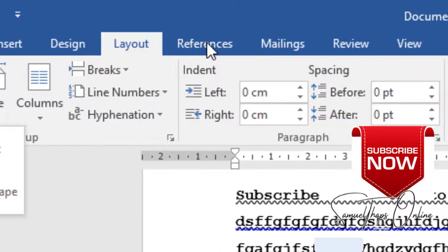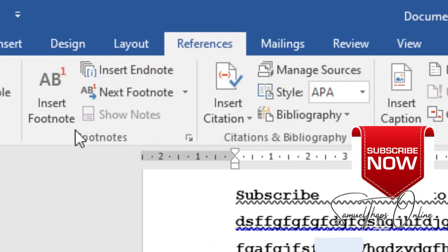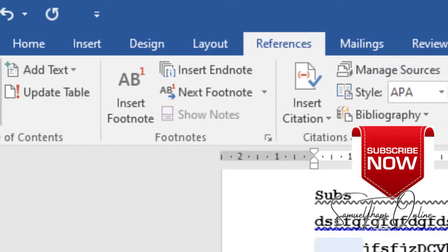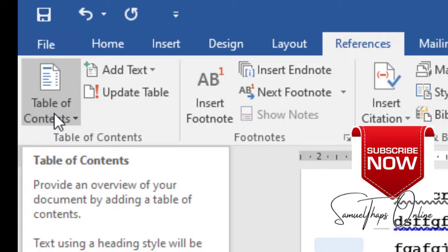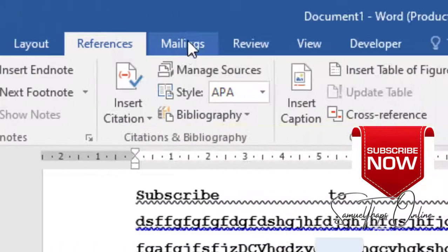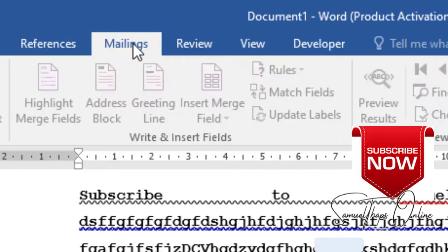When you go to references, the references is when you are going to have a list of sources that you referenced for this document. First you see there we have Table of Contents, and then you can insert Table of Contents according to your preference. Mailings is a function of creating what we call Mail Merge. If you want to learn Mail Merge, you can refer to one of the videos that I've uploaded earlier on.